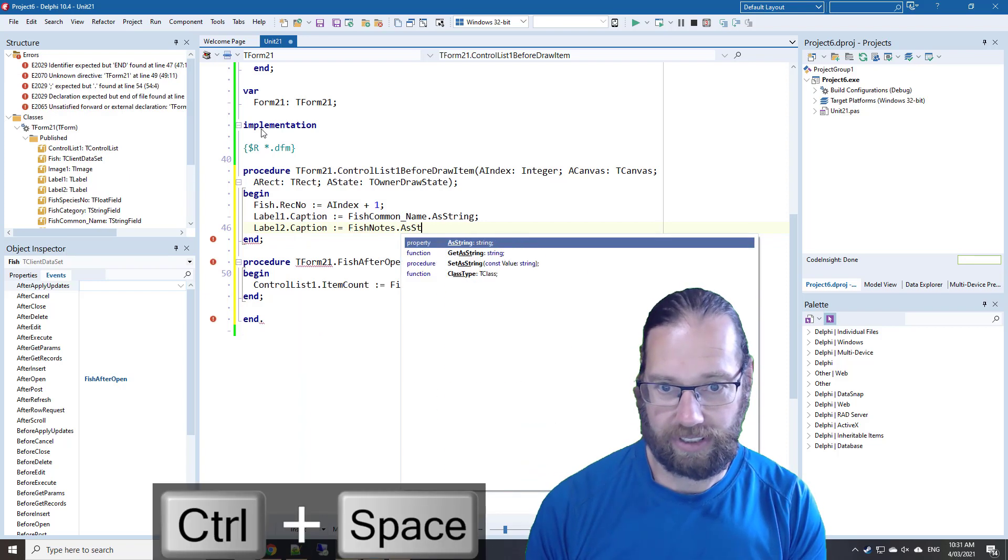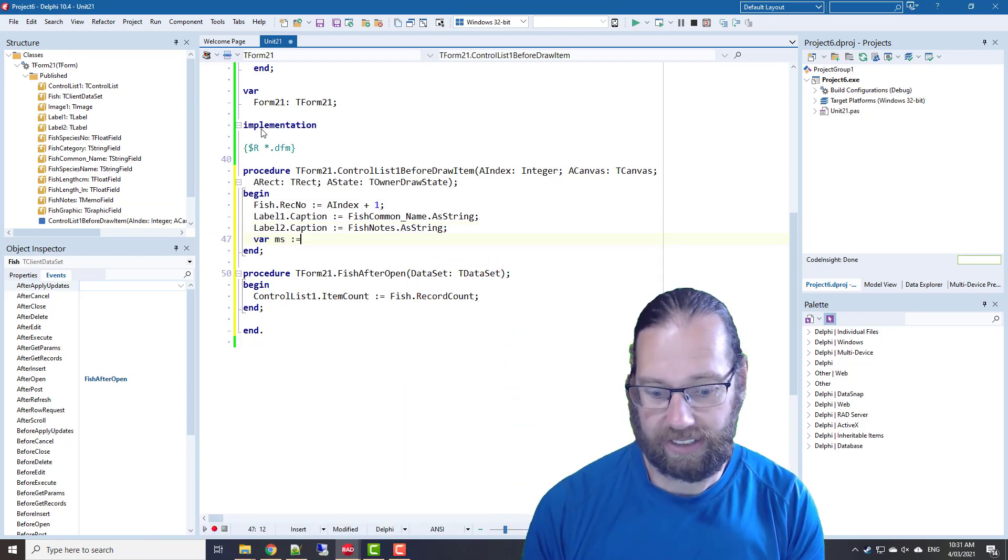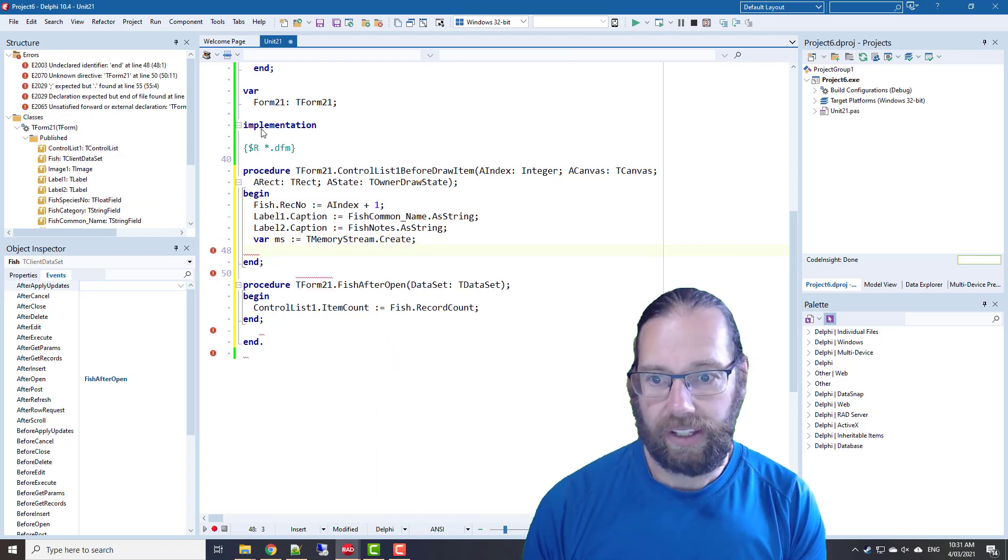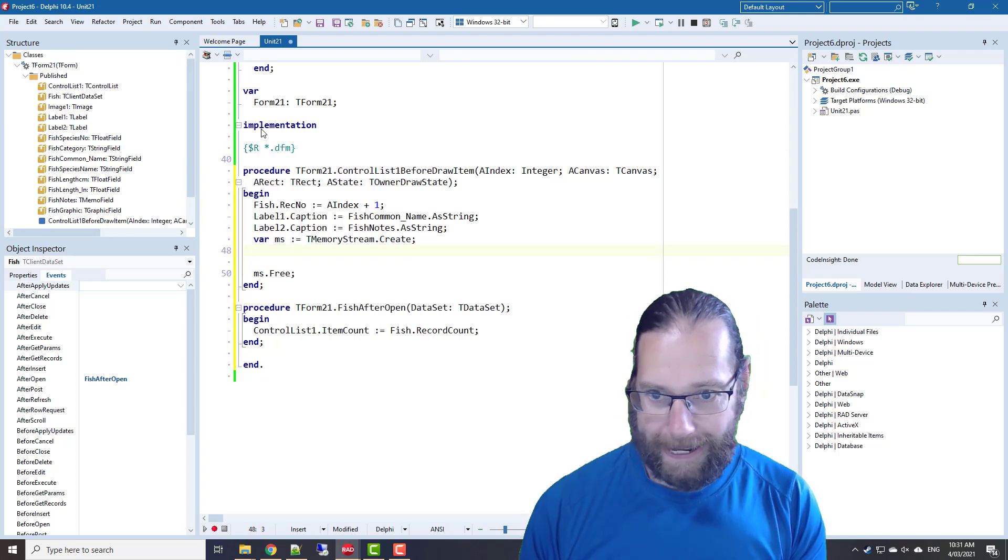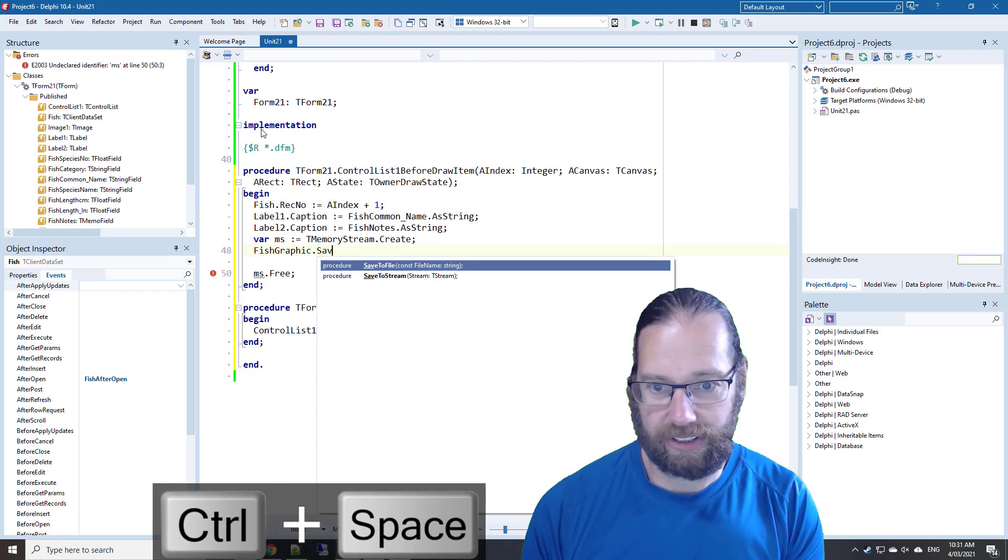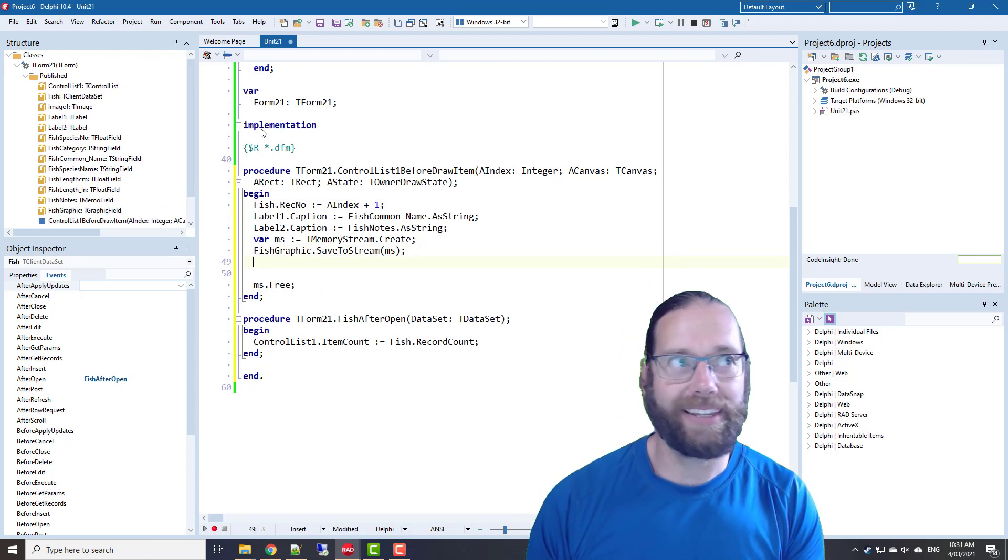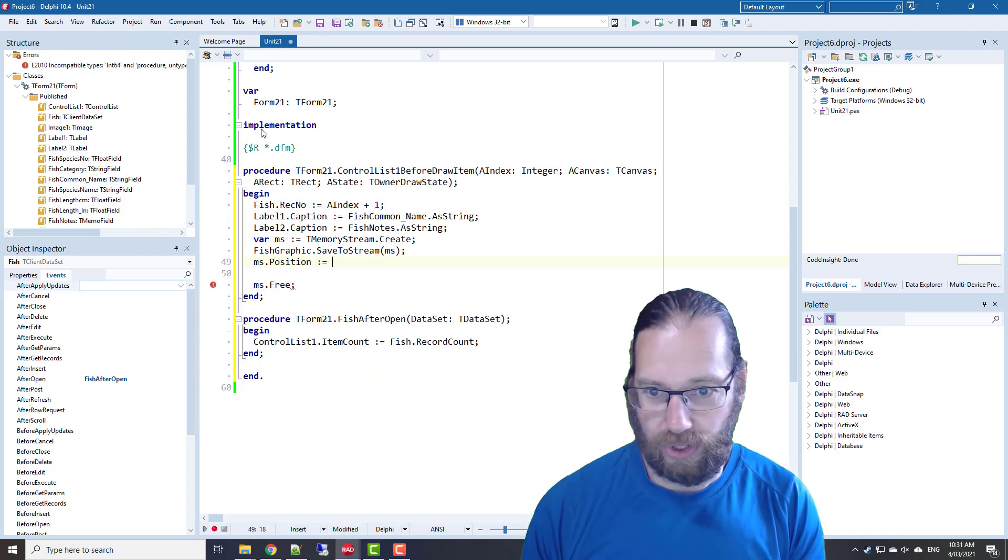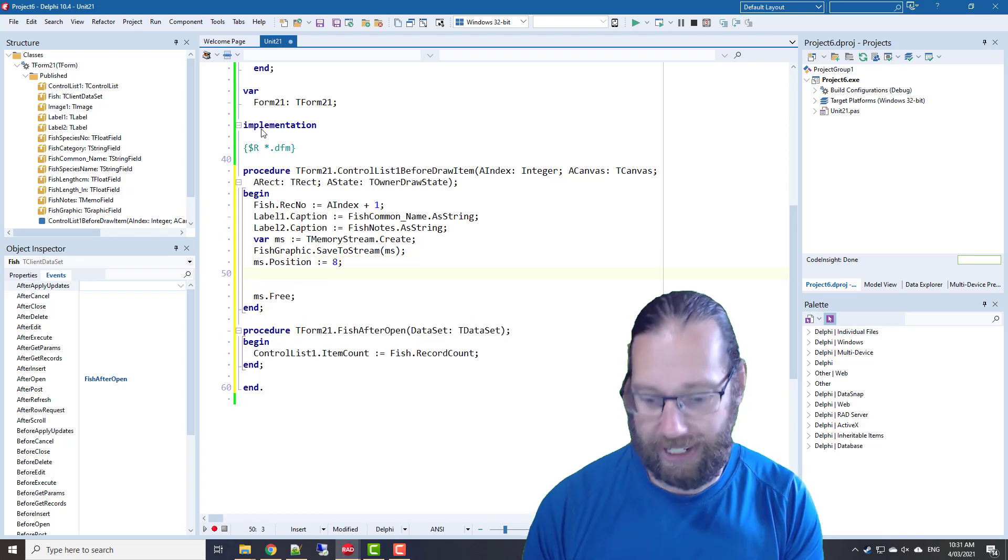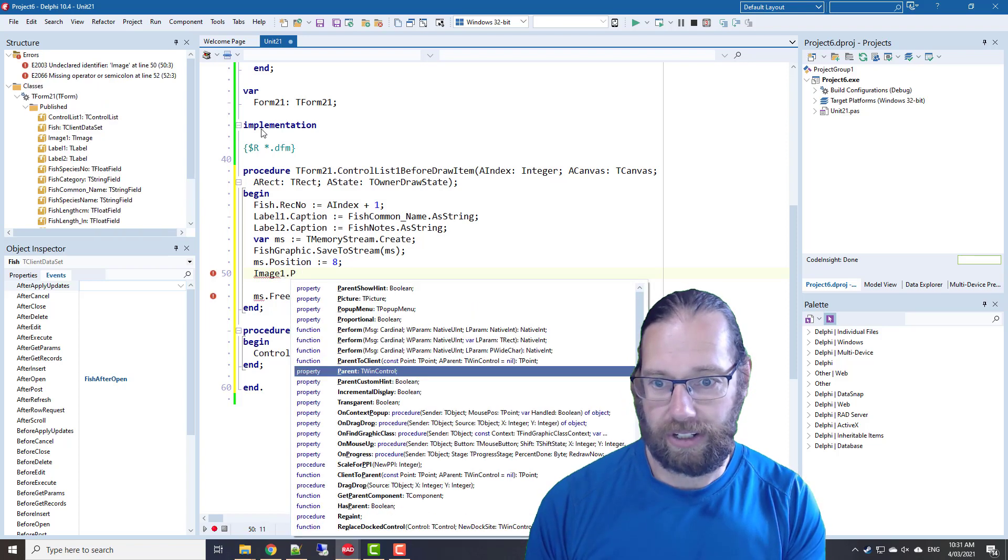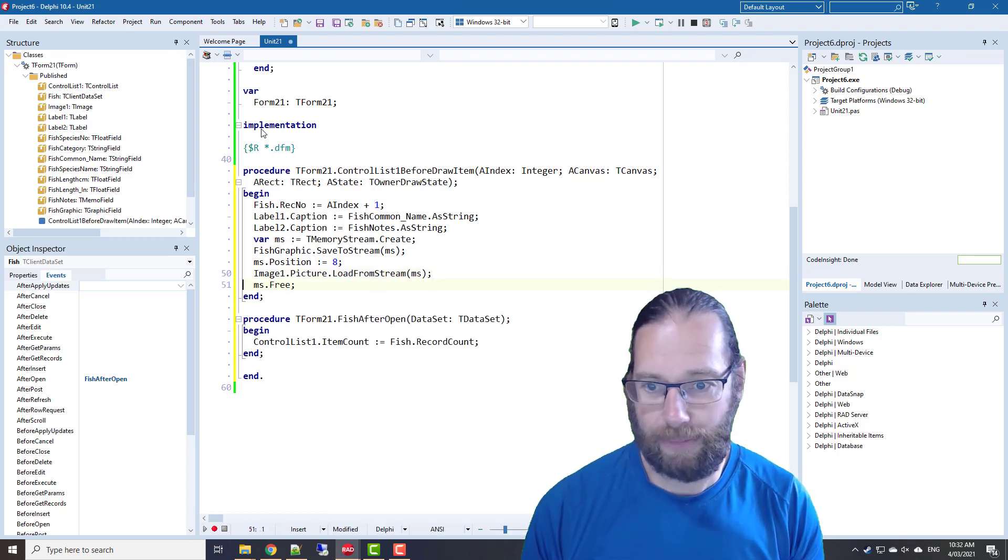Fish notes, and the graphic is a bit more complicated. Just create a memory stream. And should do a try finally in there, but I'm lazy, and it'll work fine in this example. Fish graphic dot save to stream ms. Now this is a little bit of esoterica. Rather than setting the position to 0, we're going to set it to 8, because there is an 8-byte header in the t-graphic field, which is a little bit obscure, but anyway, and then which one dot picture dot load from stream, and then ms stream.